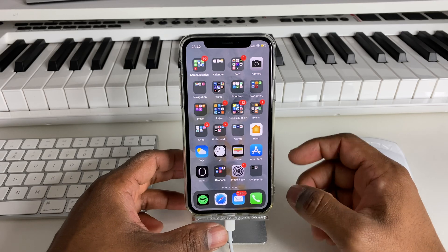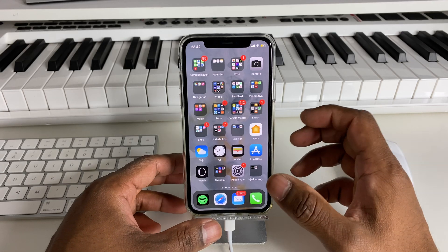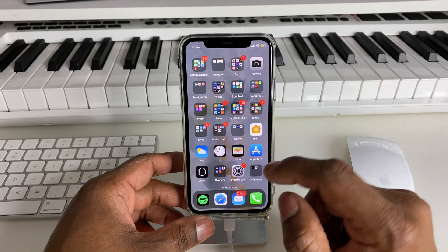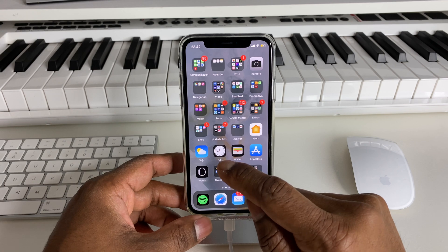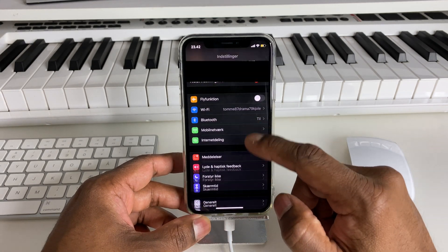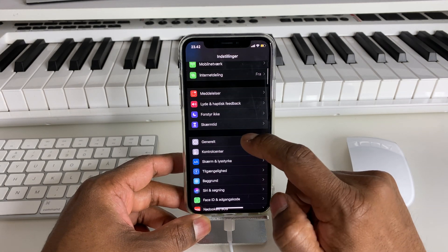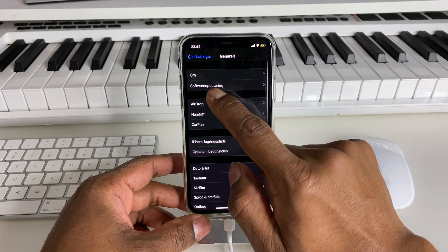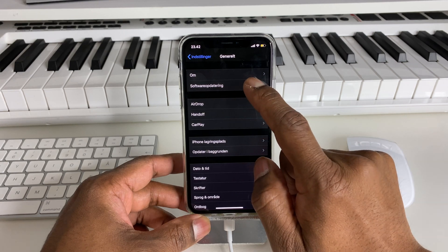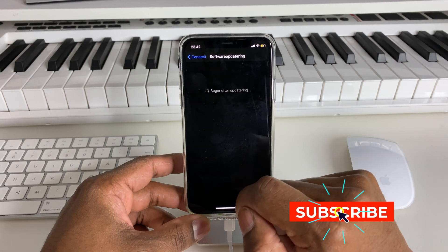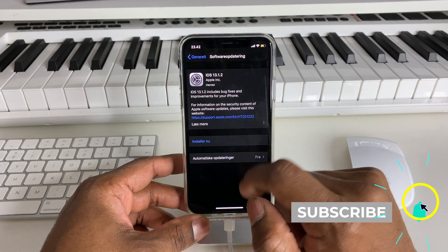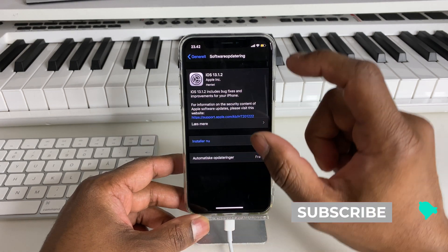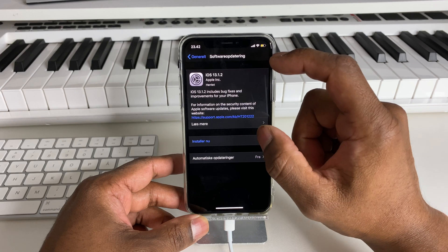If we look at the iPhone, we go to the Settings, we go to the General menu, we go to Software Update, and we go to the latest updates.